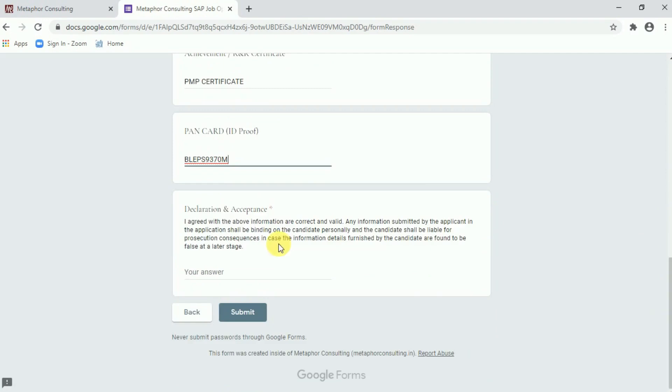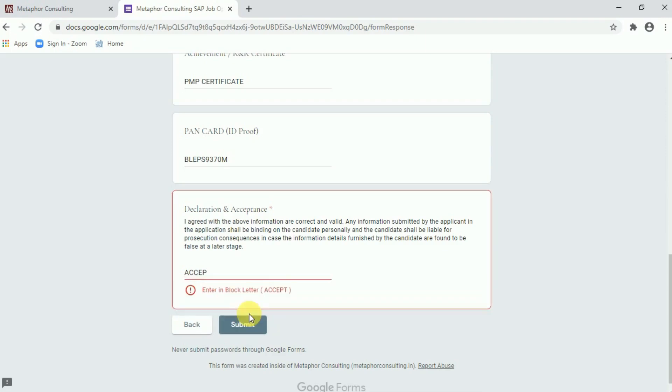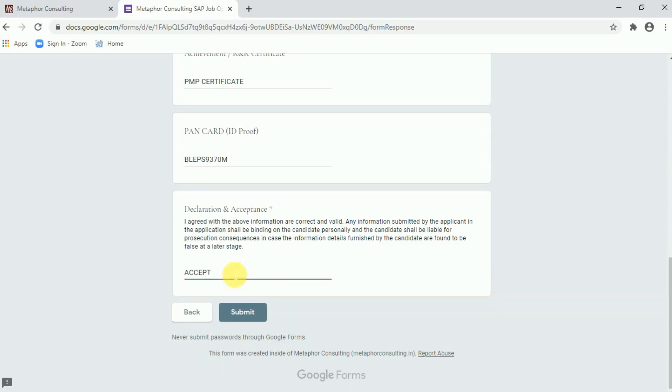Now coming to the declaration and acceptance. So here we have to put, accept. In case if you are doing mistake in the form. So I remove T from here. By knowingly or unknowingly it can be happened by anyone. So think that unknowingly it was happened with me. Now go for submit. So system will going to intimate you, fill the form in the block letter, that is accepted. So put the T over here. And now go for the submit.